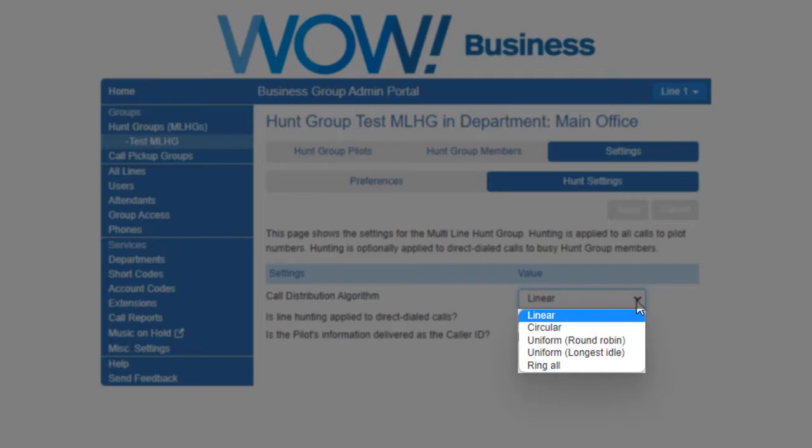Circular. This option is the same as Linear, except that once the end of the list is reached, hunting will continue from the beginning of the list until a non-busy line is found.